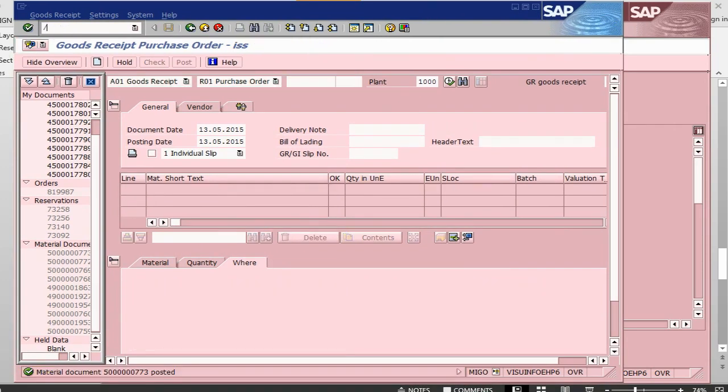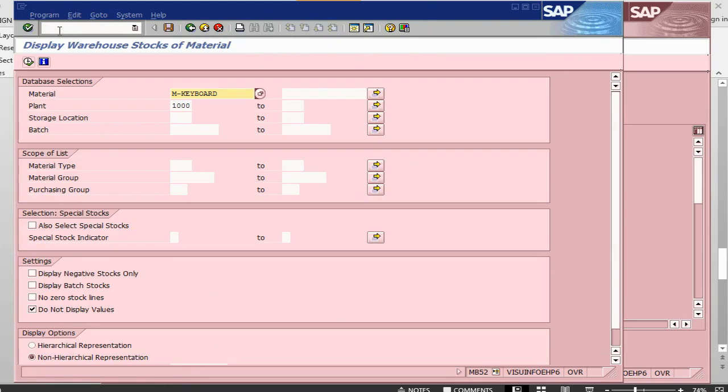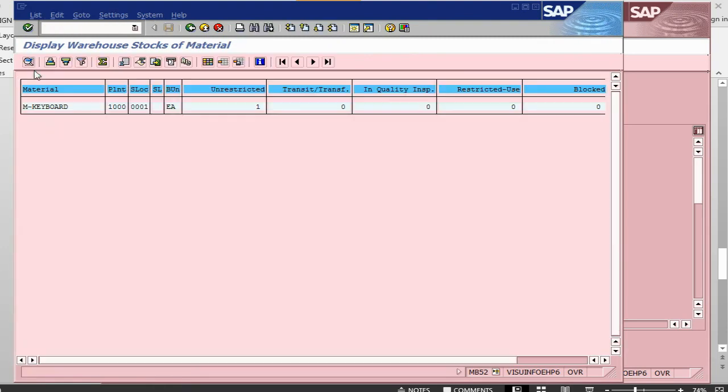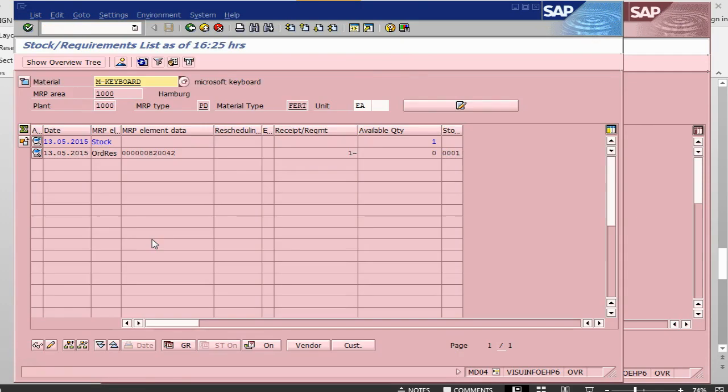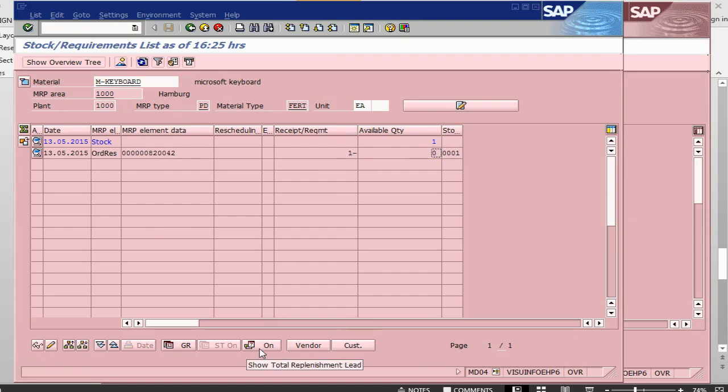Let's go into the stock transaction MB52. Execute. So, we have got one quantity. If I go back into my MD04, it should now only have reservation. So, I am back in MD04. It is saying there is one quantity available. One is required. That is zero. Cool.